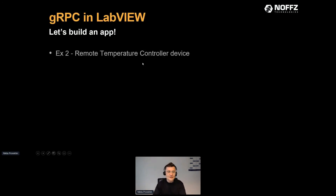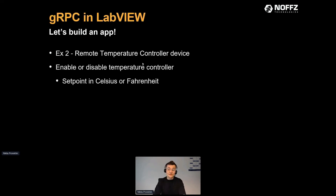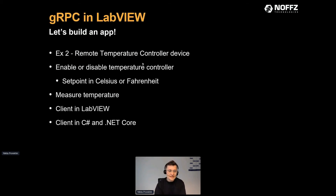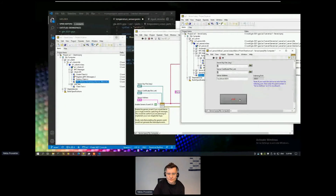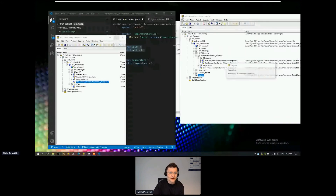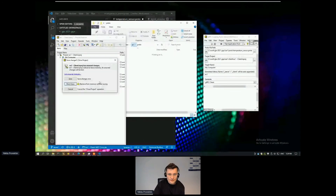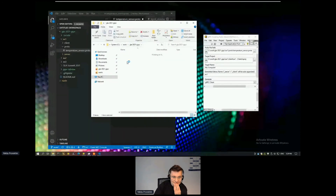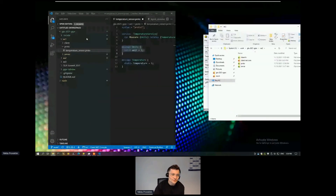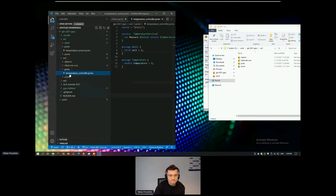Now we build a more advanced remote temperature controller — not just measuring but also setting a set point, enabling/disabling the controller, and creating a LabVIEW client plus a C# client. I won't build this from scratch to save time. Let's open a prepared demo. I use Visual Studio Code for syntax highlighting. The proto file for this demo is more advanced.